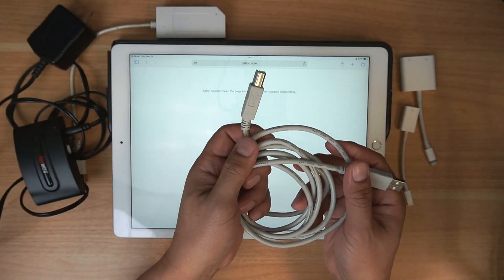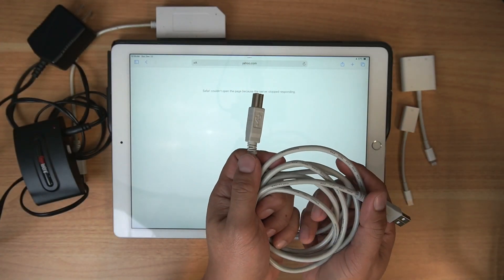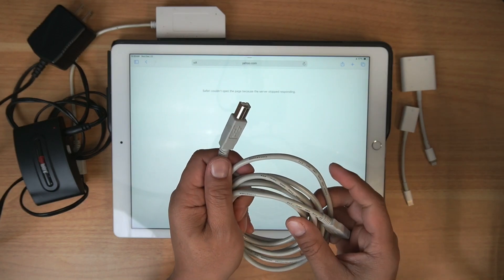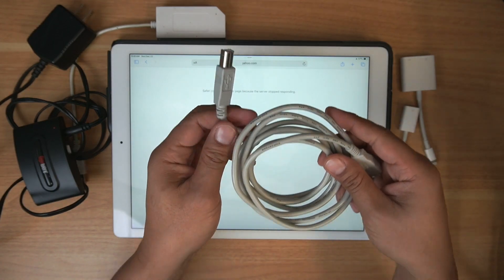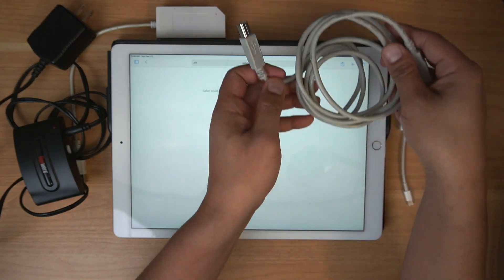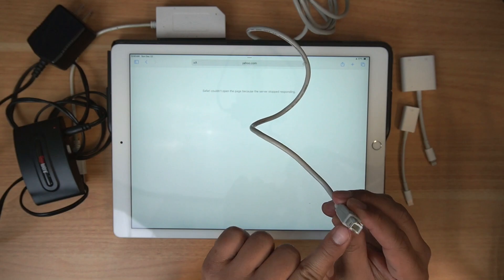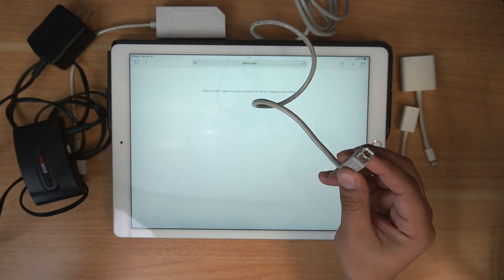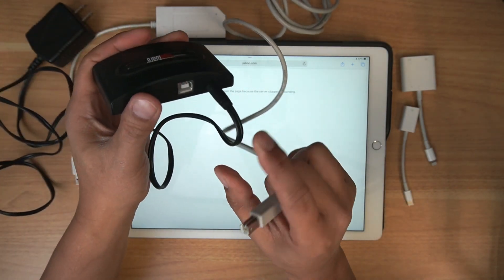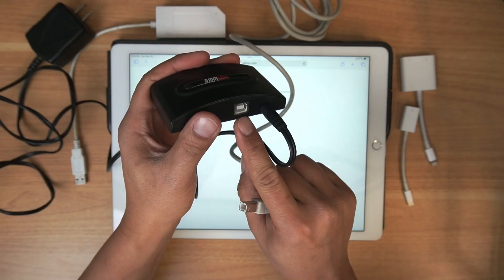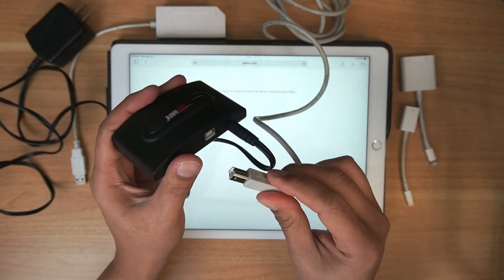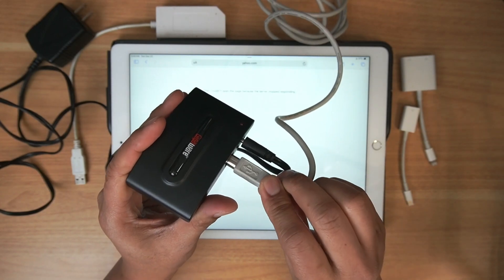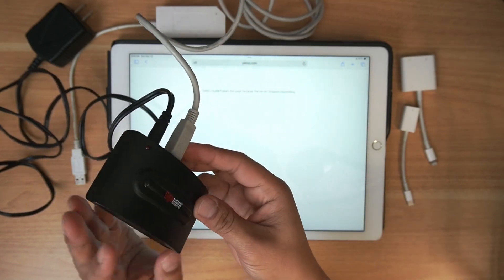First, go ahead and take the USB, your printer cable, and plug that into the back of the hub. This port here, that goes right there, plug that right in.